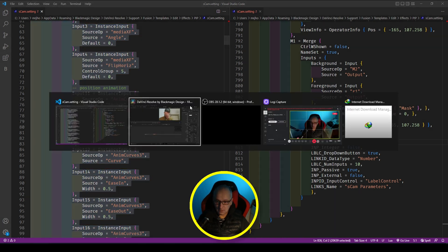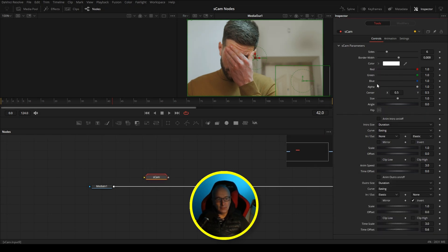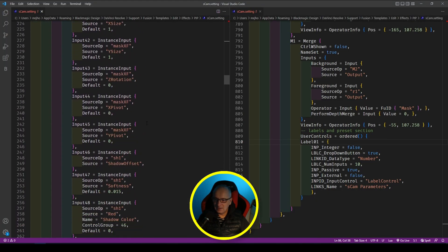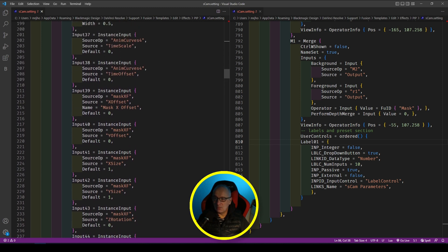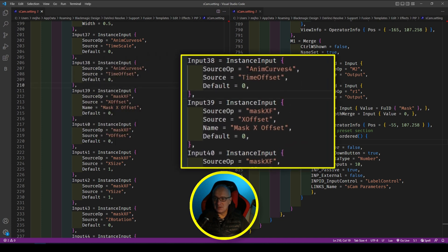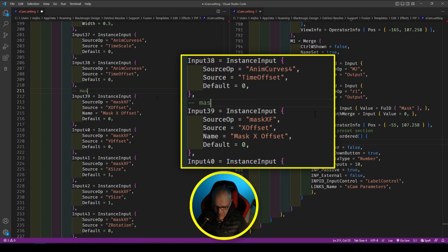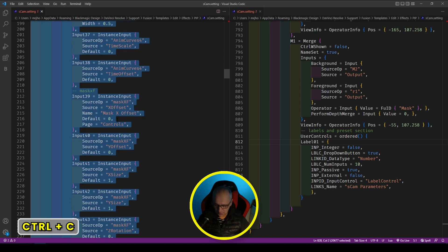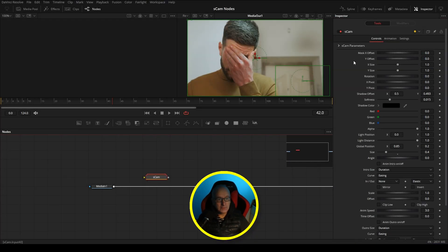I save it, select all, copy, go back into DaVinci Resolve, and paste it. Now we've got our label covering the top 10 controls and a new animation page. When I select it, we've got position — the source where it starts — but we've also got the shadow controls in there as well, which we don't want. Hovering over the shadow controls in the bottom left shows it's input 46. Going back to the code to input 46, that's the mask pivots. Input 39 is just under the animation because there are anim curves. I add a comment 'mask' and then put the shadow controls back on the controls page.